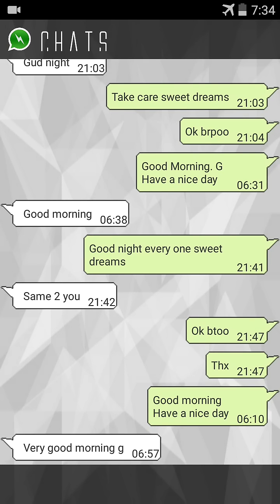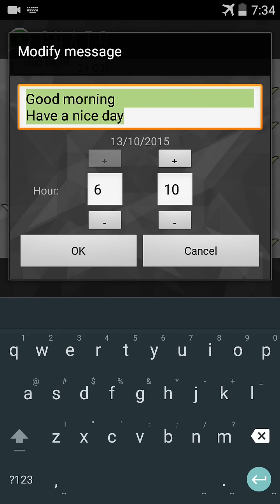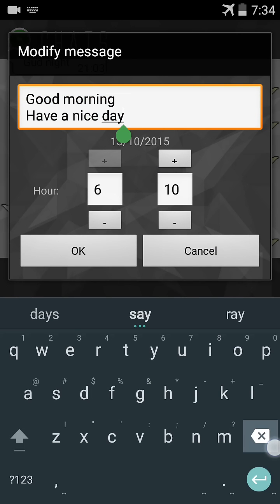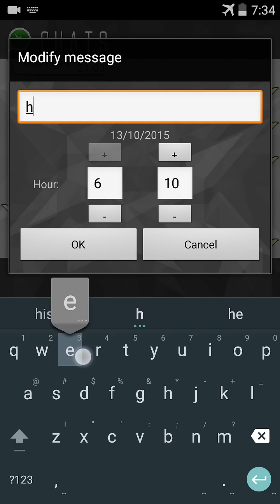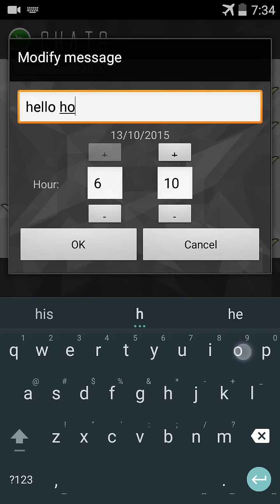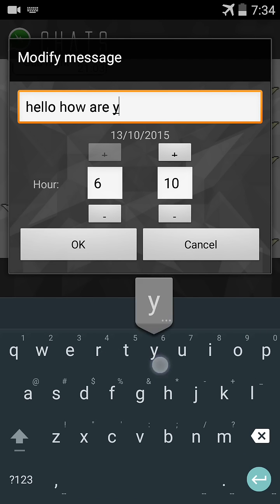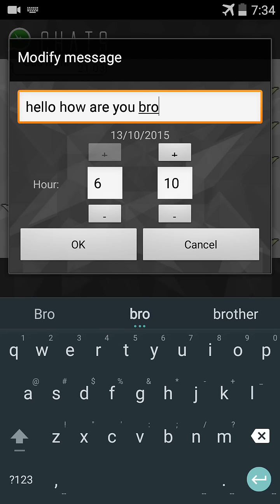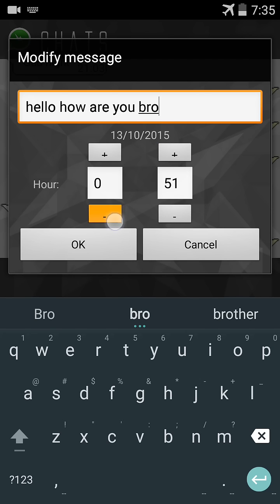I'll change 'Good morning, have a nice day.' I modify the WhatsApp message to 'Hello, how are you bro' and I change the WhatsApp date from 6 p.m. to 5 p.m.